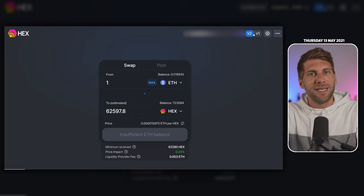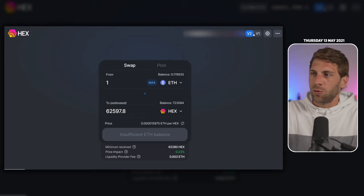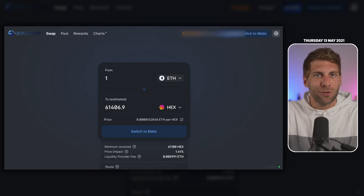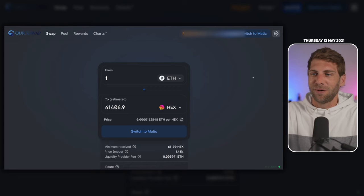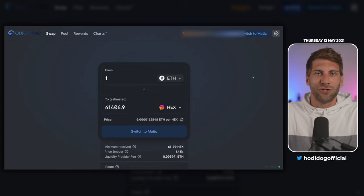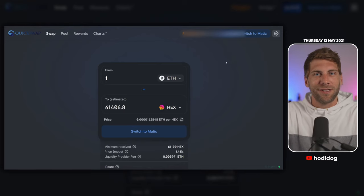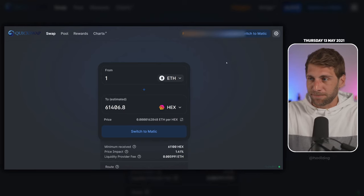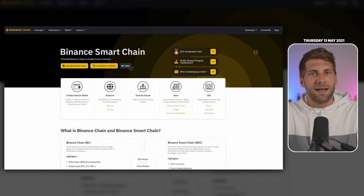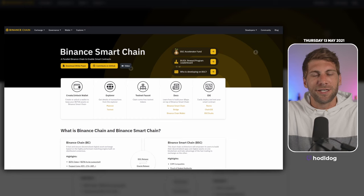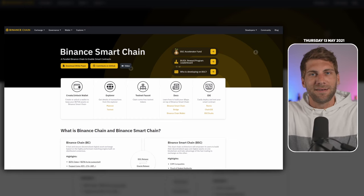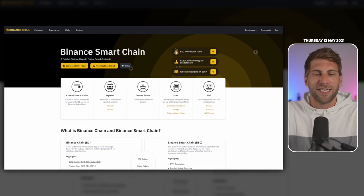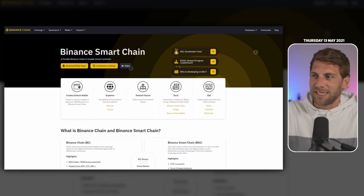We have other decentralized exchanges out there, like Quickswap, which runs on the Polygon network, also called Matic network. It looks completely the same, the same frontend, so don't worry. You'll be safe swapping tokens on different decentralized exchanges. You can do the same on Binance Smart Chain. They have copies of DEXes out there, but keep in mind the validators of Binance Smart Chain are pretty much centralized, so I'm not sure how decentralized it really is.